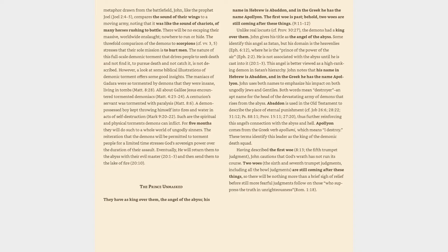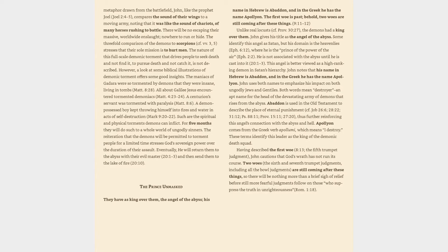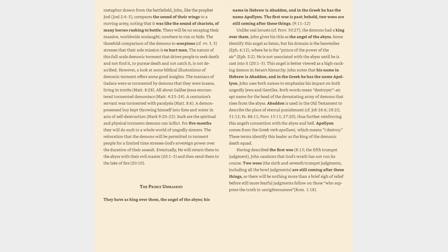This angel is better viewed as a high-ranking demon in Satan's hierarchy. John notes that his name in Hebrew is Abaddon, and in the Greek he has the name Apollyon. John uses both names to emphasize his impact on both ungodly Jews and Gentiles. Both words mean destroyer, an apt name for the head of the devastating army of demons that rises from the abyss. Abaddon is used in the Old Testament to describe the place of eternal punishment, cf. Job 26:6, 28:22, 31:12, Psalm 88:11, Proverbs 15:11, 27:20, thus further reinforcing this angel's connection with the abyss and hell.